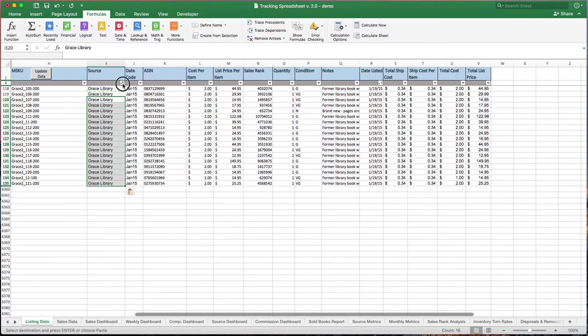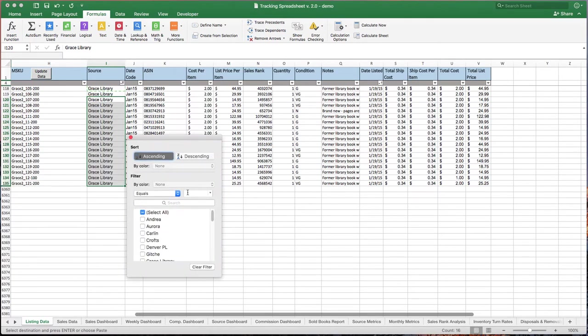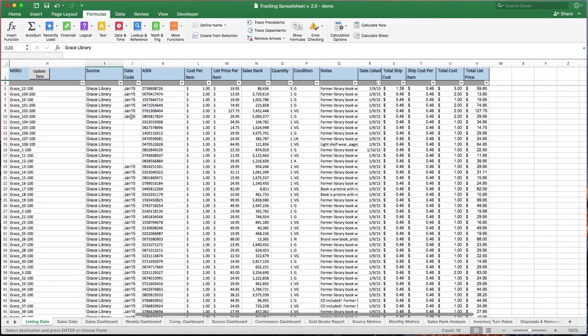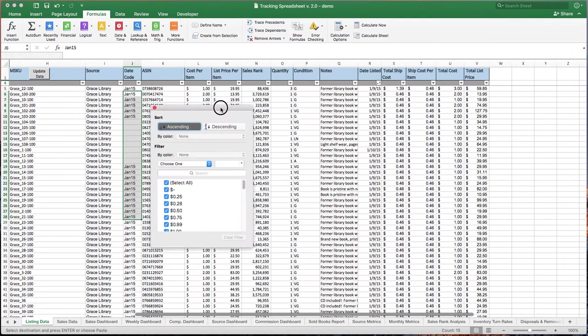So once you've done that, you can go ahead and click on that again and say, select all. Now remember blanks here in the date code column don't bother me.